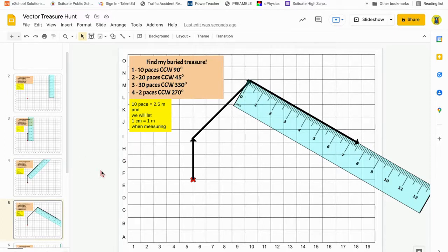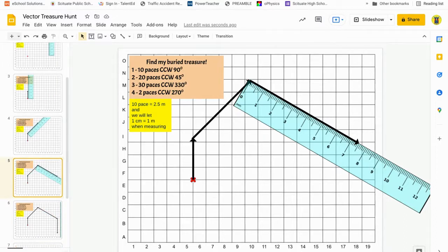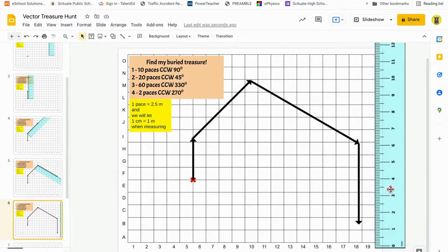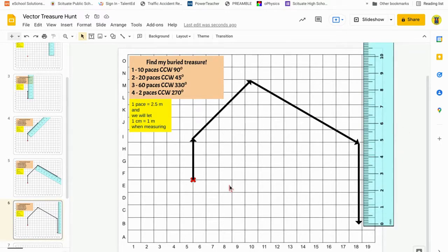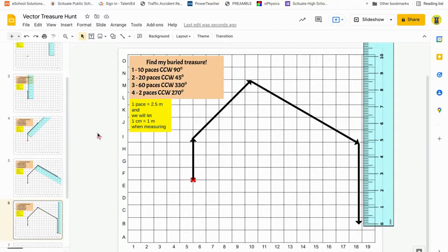My last vector is 2 paces at 270 degrees counterclockwise. 270 degrees counterclockwise is straight down, and it's going to be 5 centimeters long. Measuring it — there it is, 5 centimeters long, pointing straight down. Now I can see that's the ending point where the treasure is buried. I would tell the person the treasure is buried at B18 — the vertical box B, location 18 to the right. So that's basically this assignment.